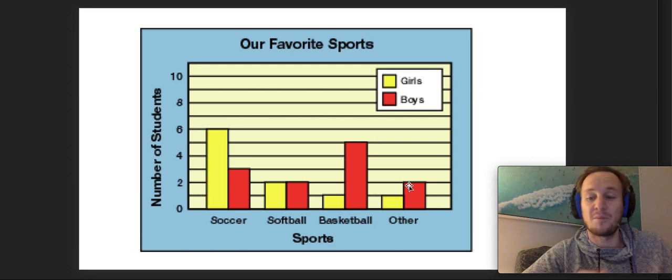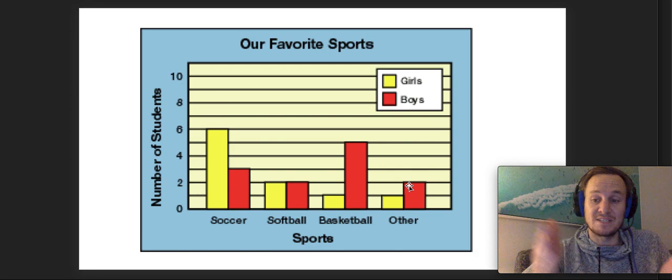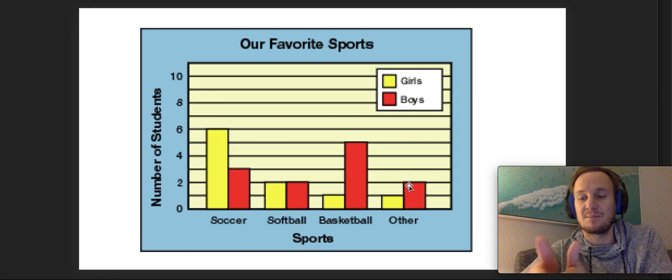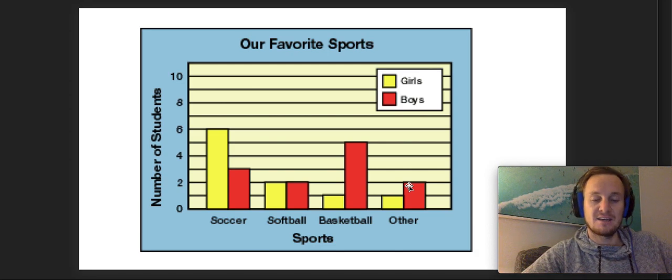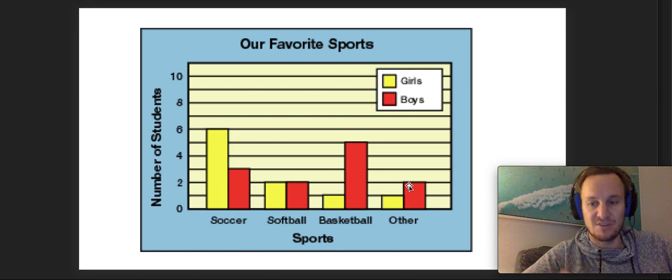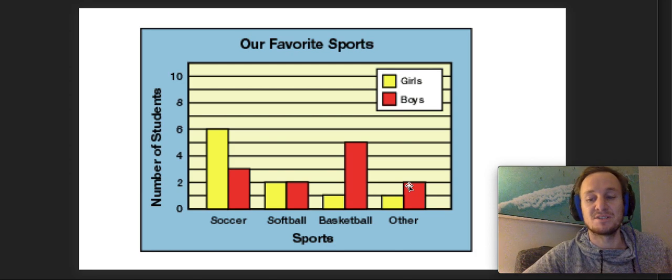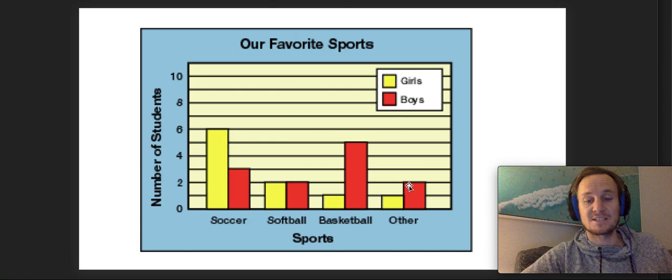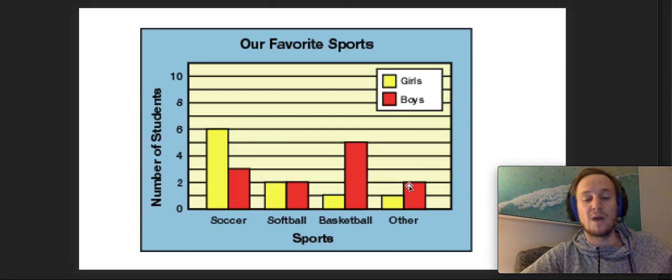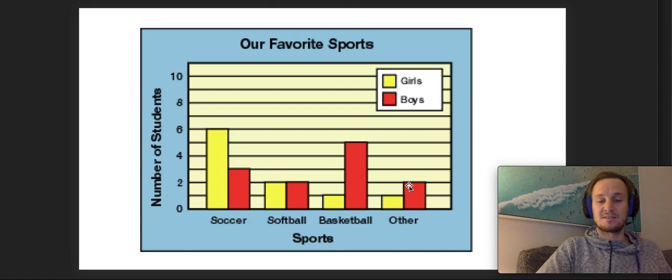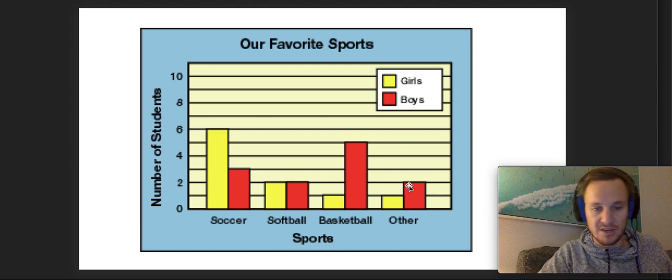You're kind of giving people another option. There's a whole bunch of different questions that you get to ask about these things. You can ask questions like how many more girls liked soccer than boys.